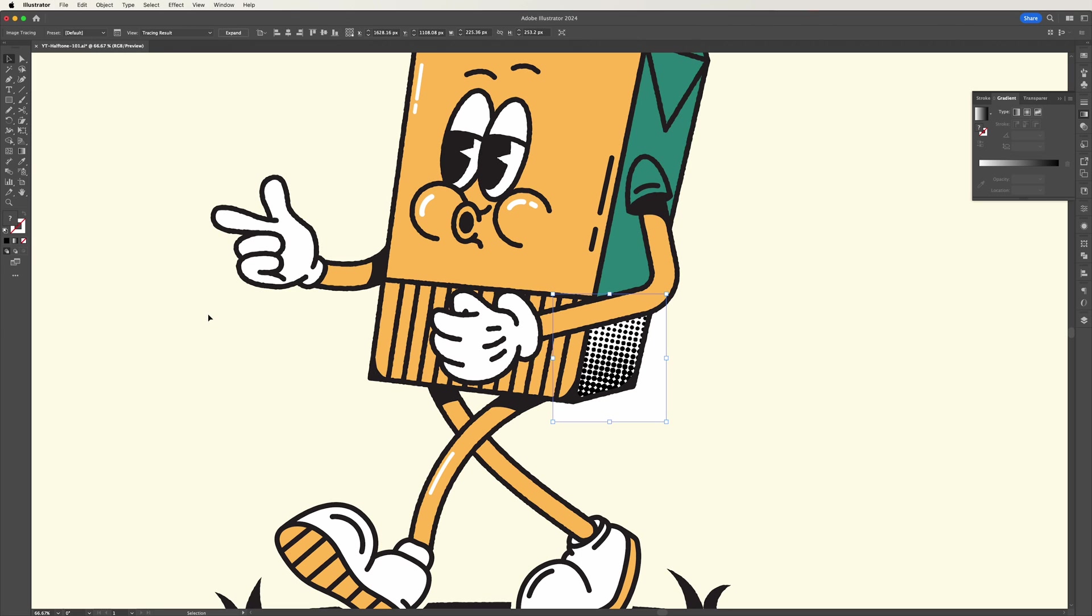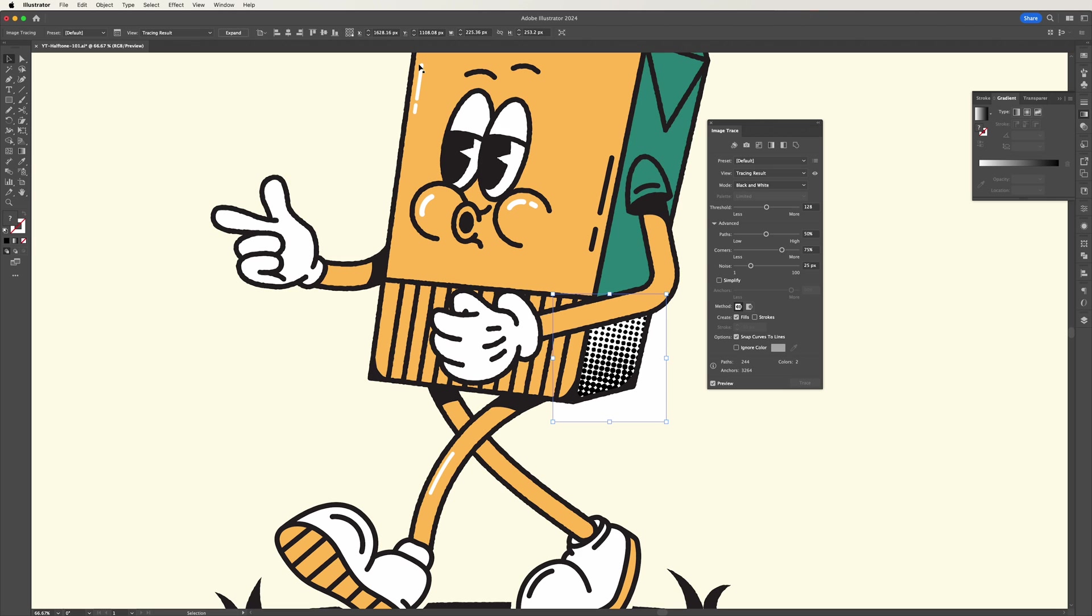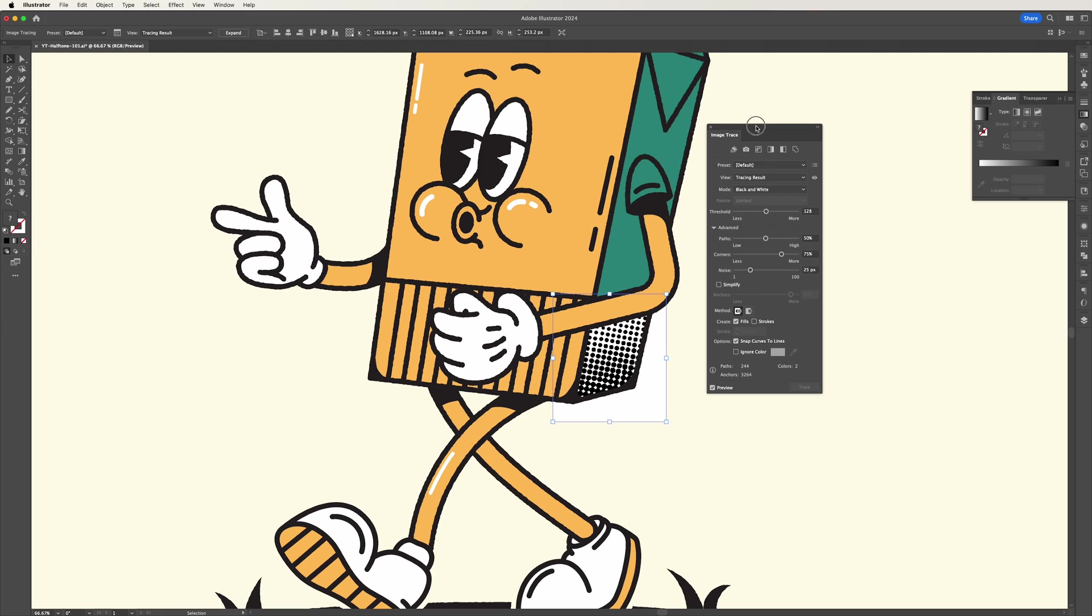We now want to get rid of that white background so if you go to that icon there next to the preset you'll open the image trace options. In the image trace panel just scroll down to where it says ignore color and check that box. When you're ready then press expand.